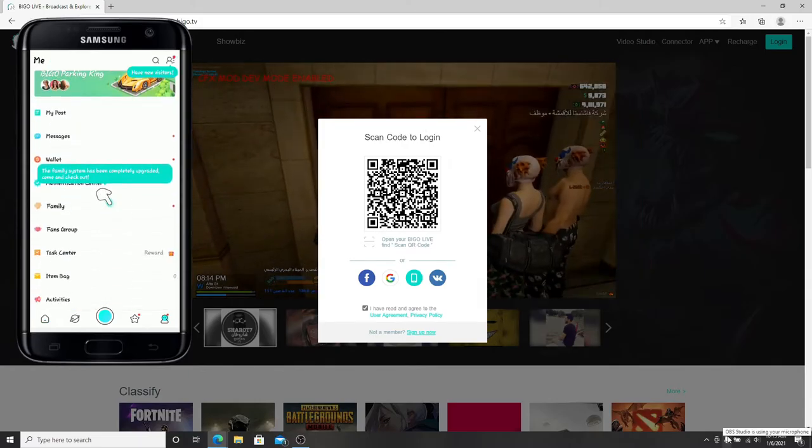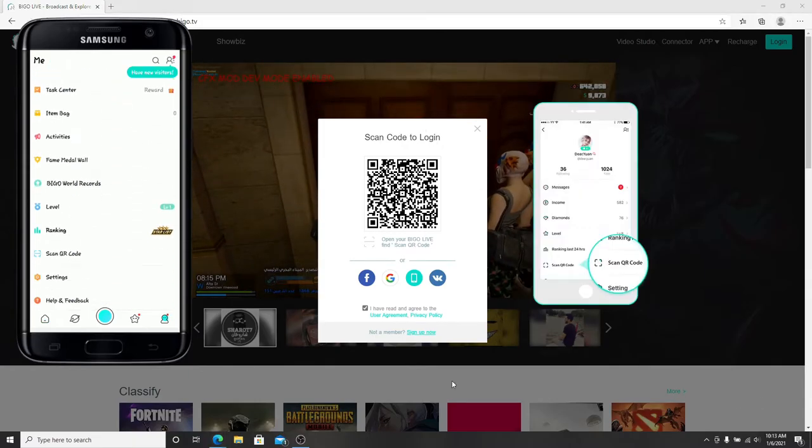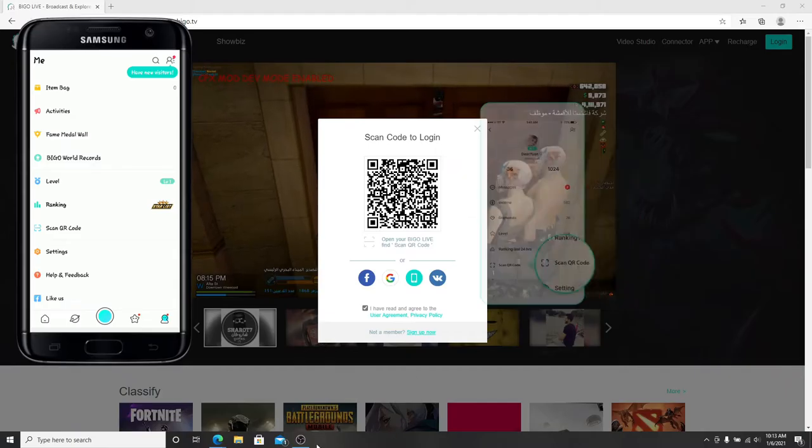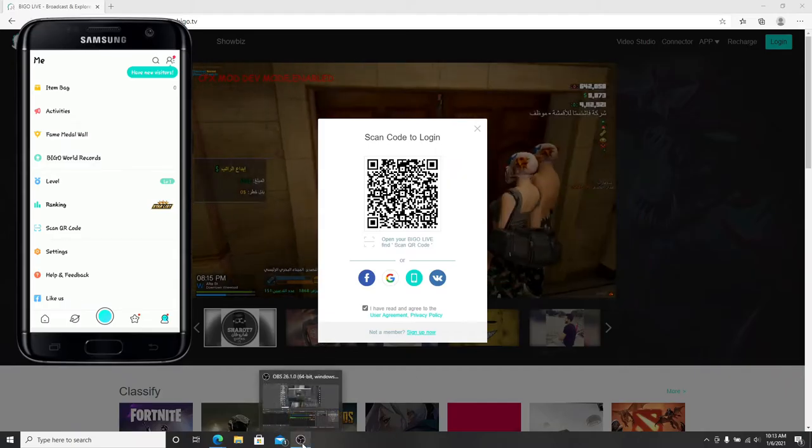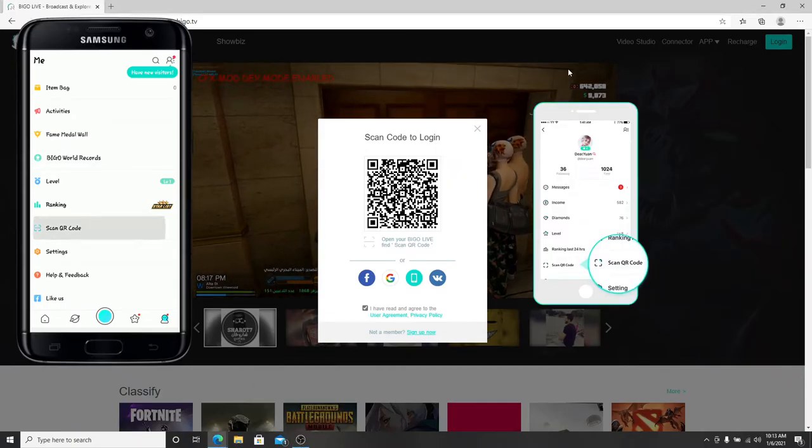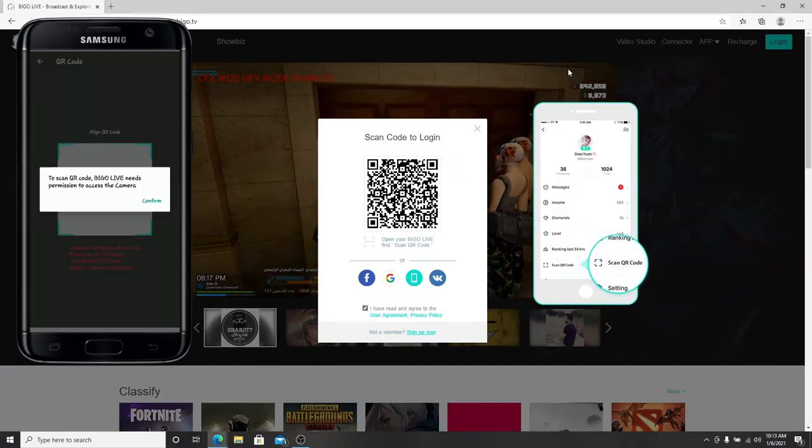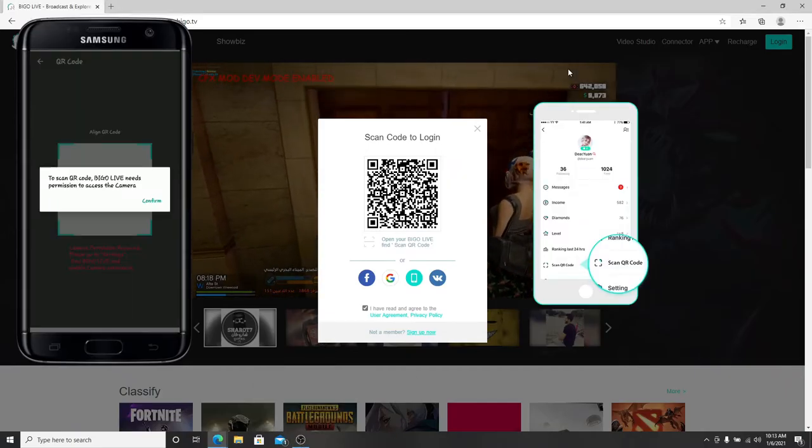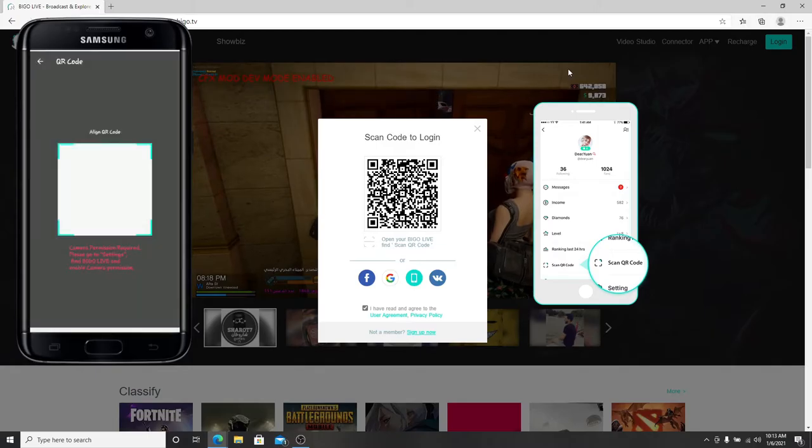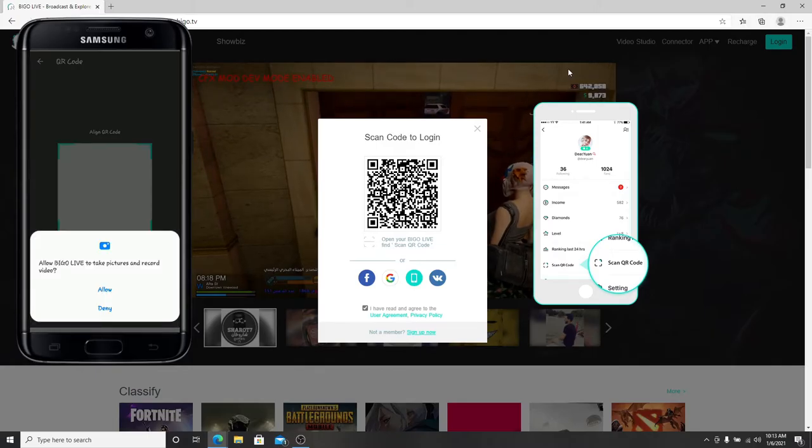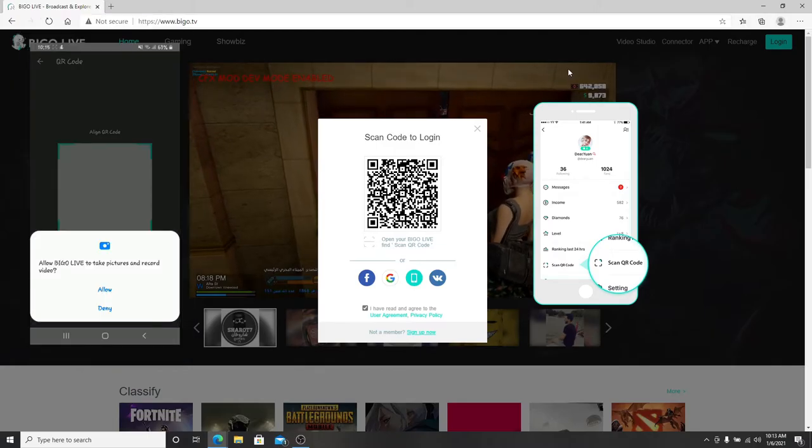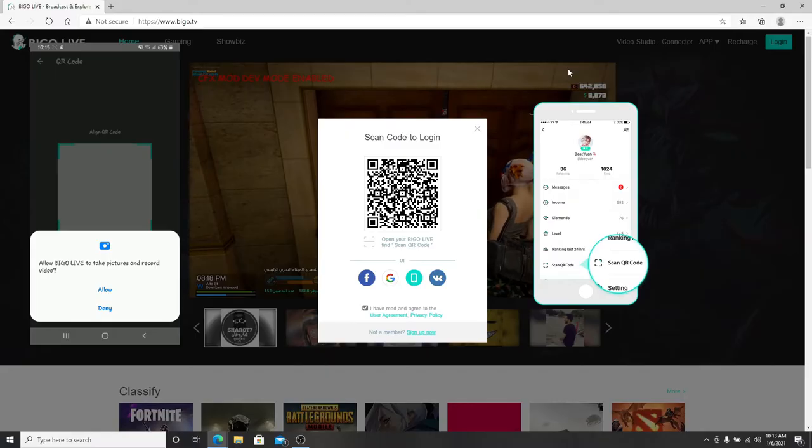From your profile page, scroll down and tap on scan QR code. Allow permission to access the camera by tapping on confirm. Allow BeagleLive to take pictures and record video.